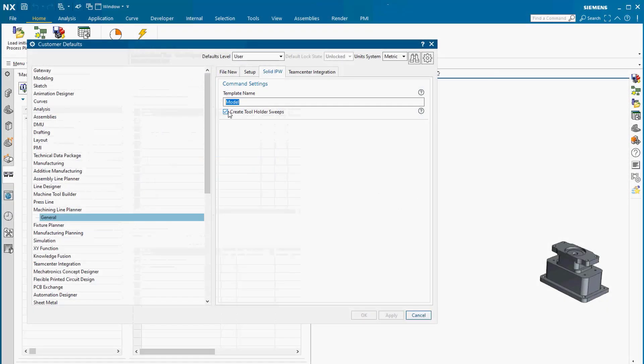This new feature is controlled by the Create Tool Holder Sweeps option in Customer Defaults.